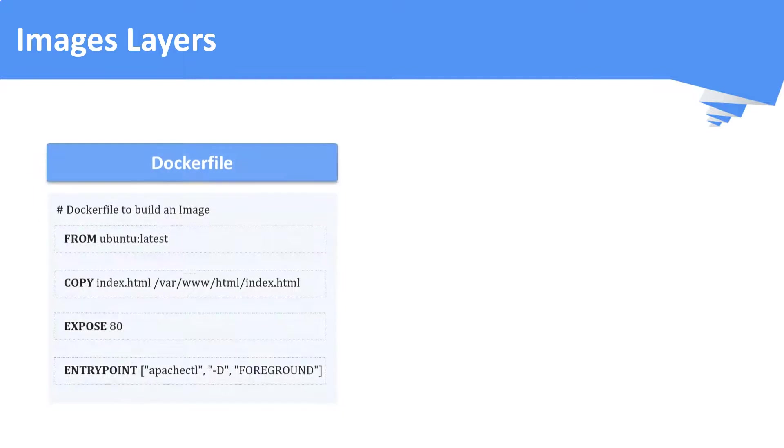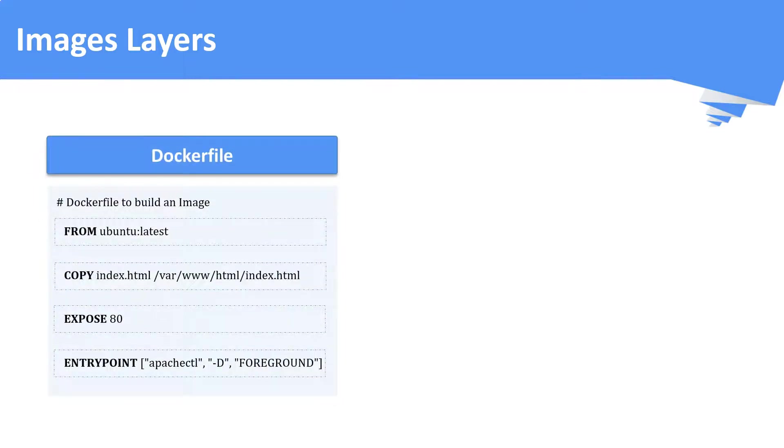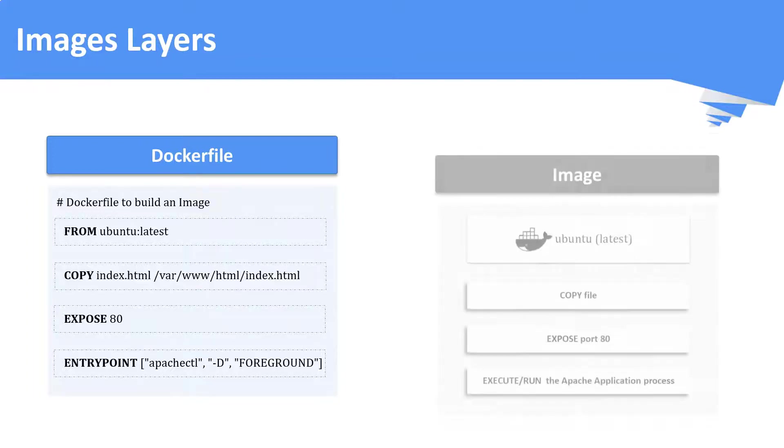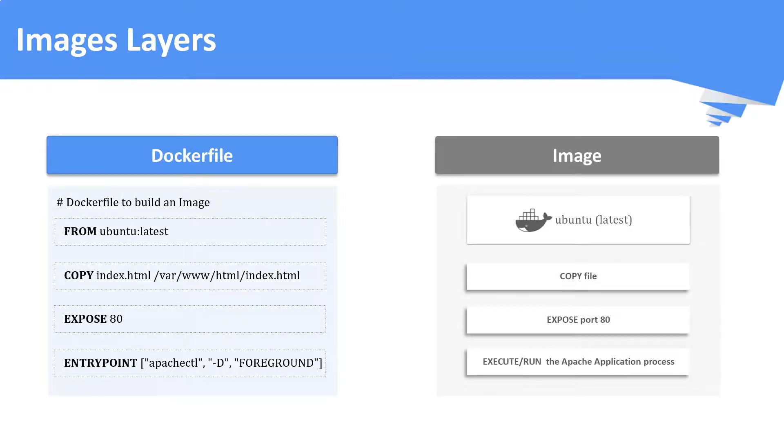What constitutes a docker image? So, once you build your image, what will be there inside your image? A docker image consists of several image layers. Each layer corresponds to certain instructions in your docker file. If you see this docker file closely, each of these instructions will build a layer in the docker image when it is built.